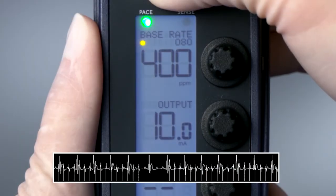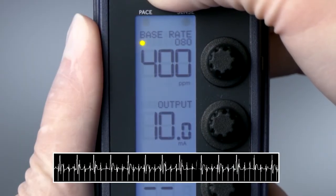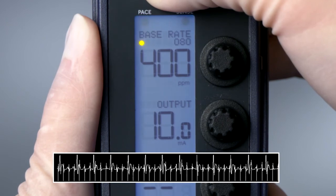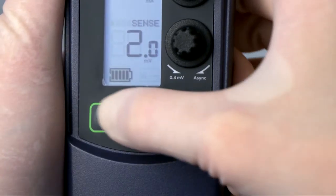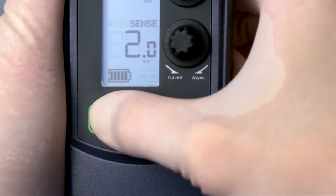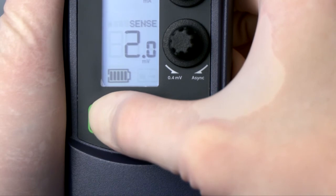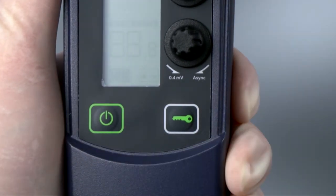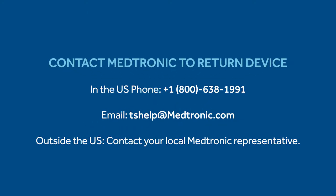If the temporary pacemaker continues to deliver Rapid Atrial Pacing after the Hold to Deliver button is released, press and hold the On-Off button to stop Rapid Atrial Pacing. If Rapid Atrial Pacing continues to be delivered, remove the batteries from the temporary pacemaker and return the temporary pacemaker for service.